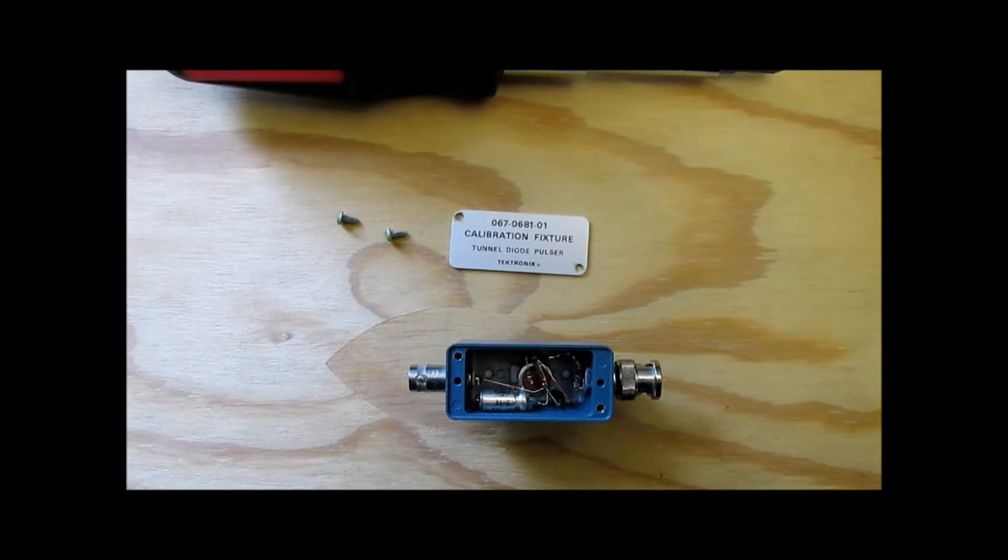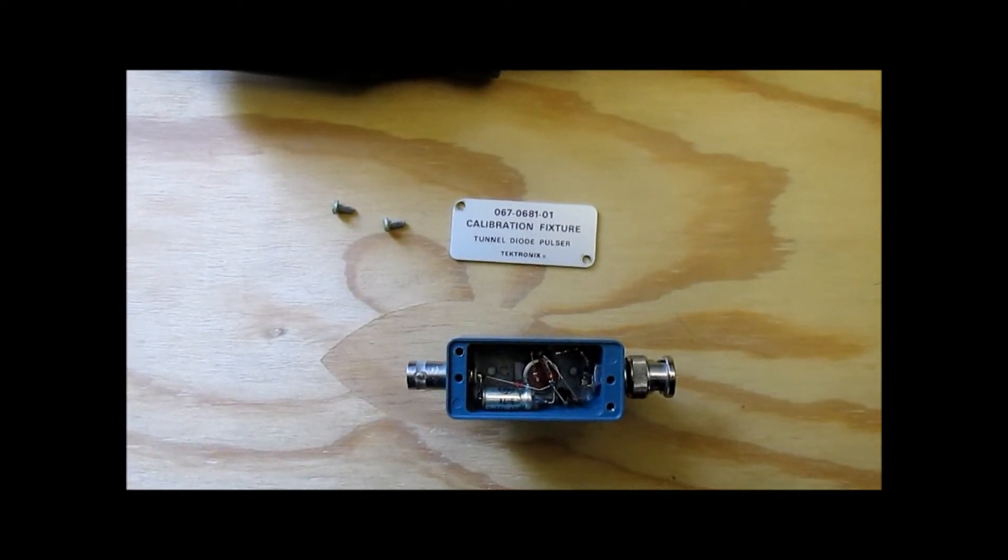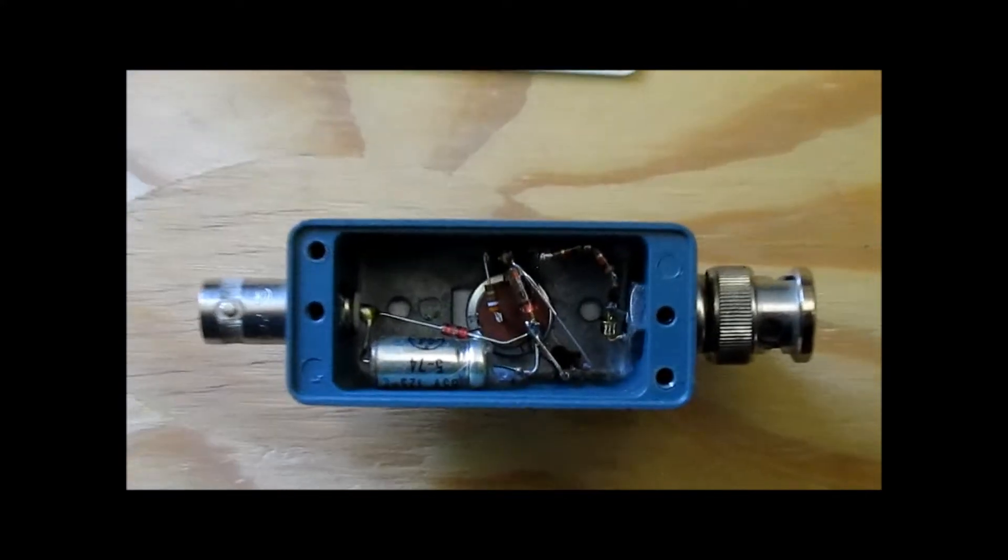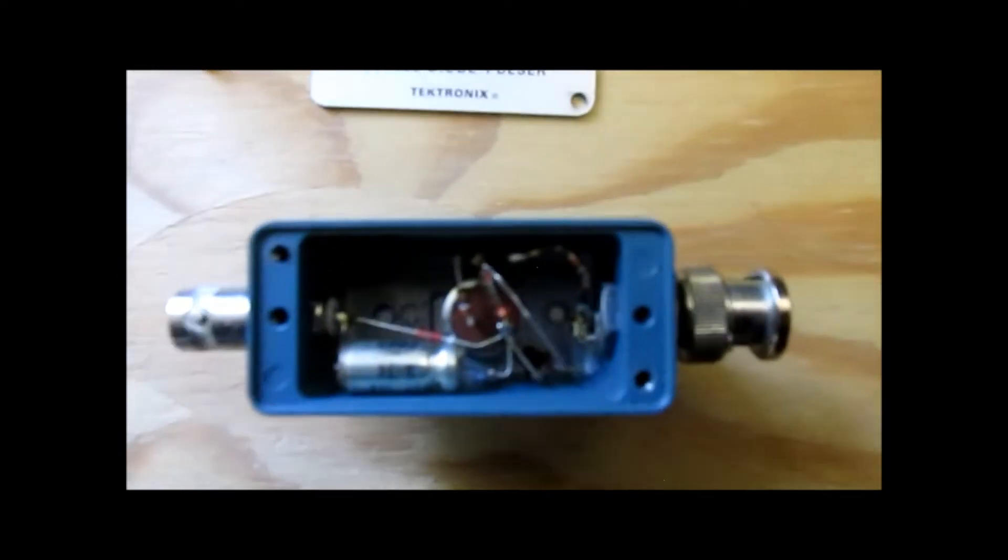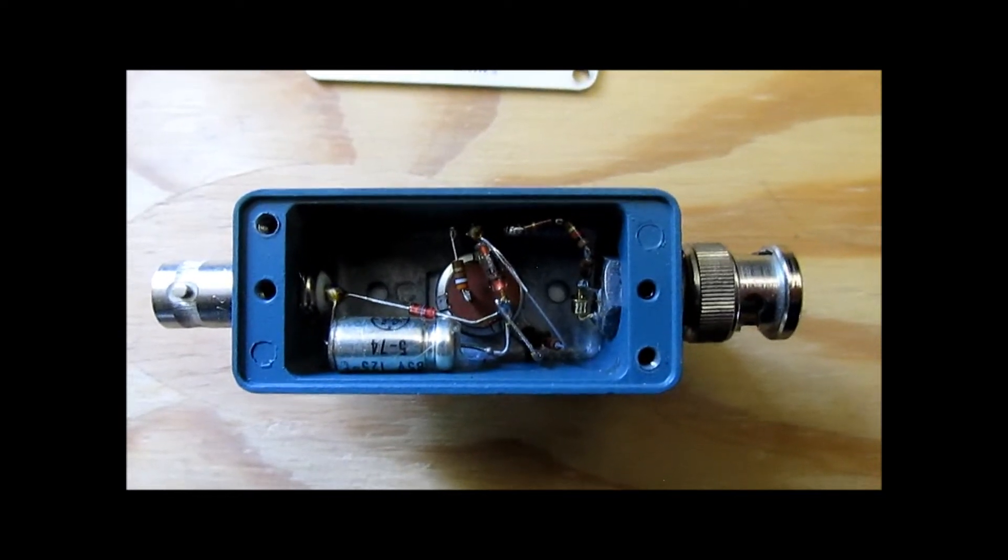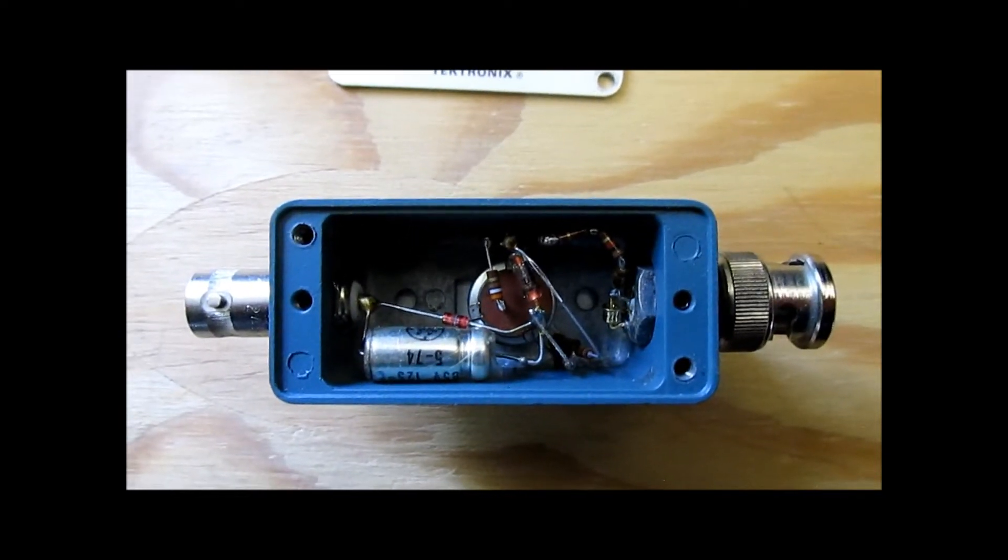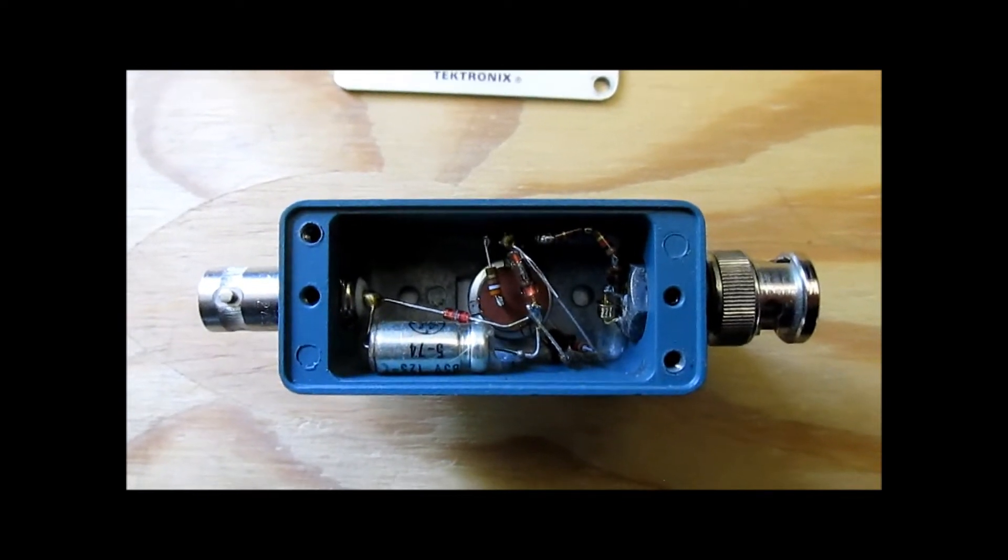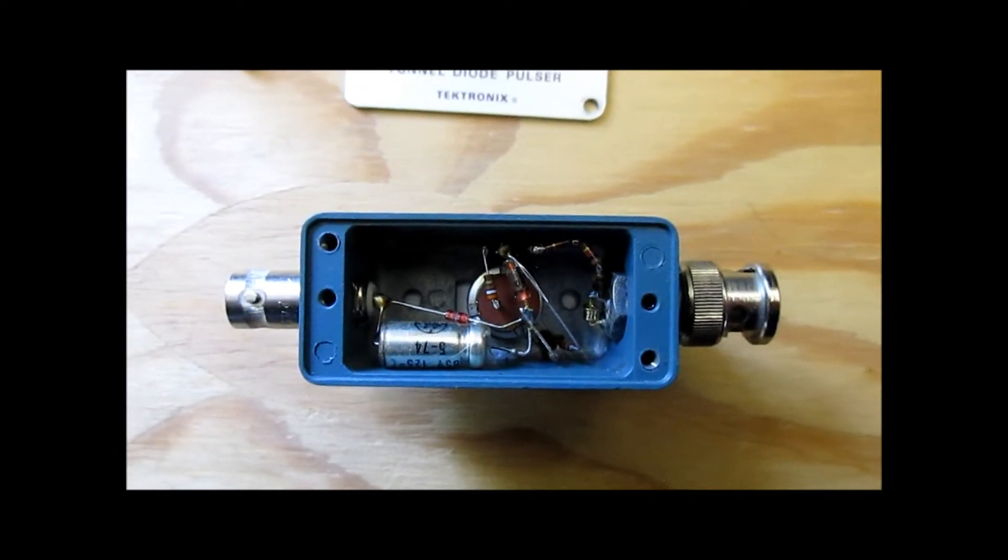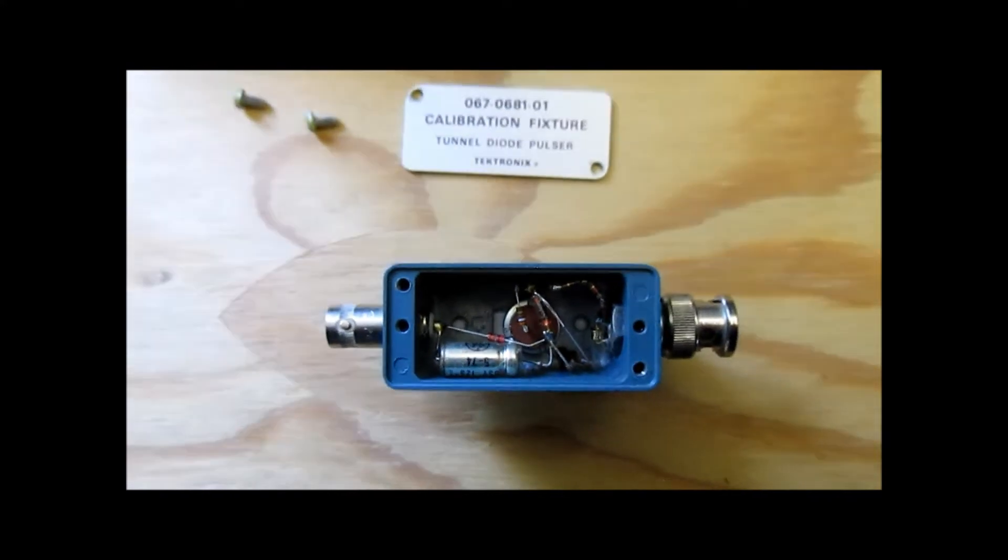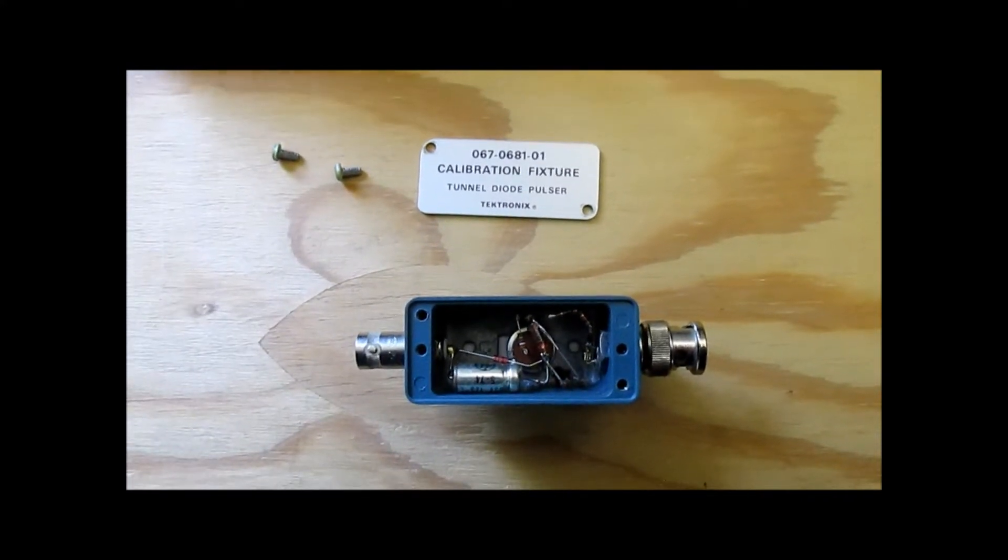So I removed the access panel from this tunnel diode pulser. And you can tell there is not a whole lot in here. Let's see if we can't get this to focus. There's a pot here, there's a cap, there's basically only a few discretes. And I'm going to show a schematic pulled off of the Tektronix Wikipedia page, or the TechWiki for this device, which shows a schematic of what's in here.